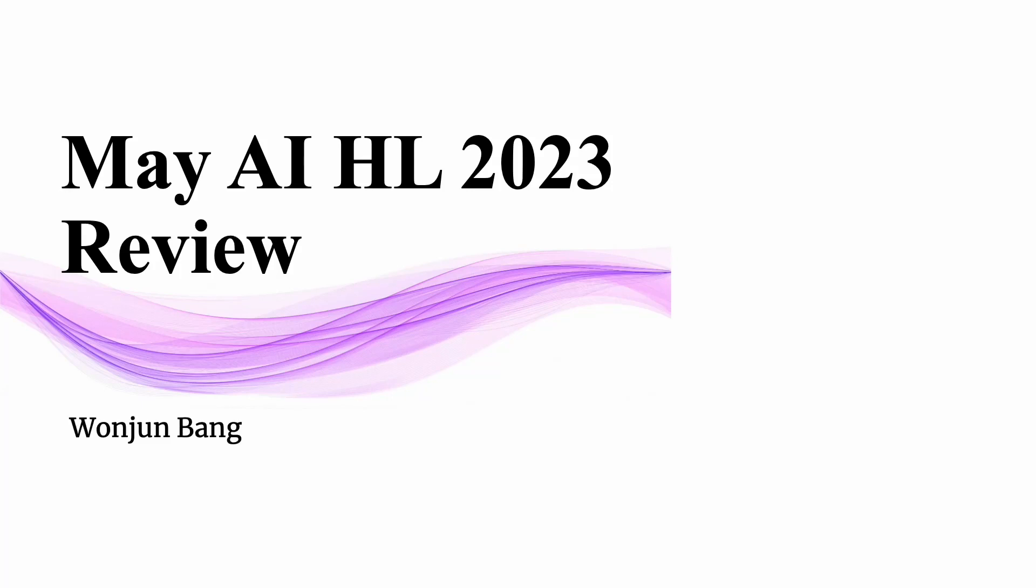Hello guys, let's go over May AI HL exam questions and see what students have to be aware of to study for AI HL. Without further ado, let's get started.